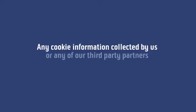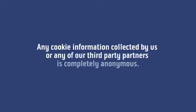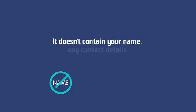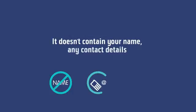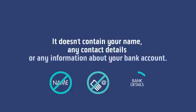Any cookie information collected by us or any of our third party partners is completely anonymous. It doesn't contain your name, any contact details, or any information about your bank account.